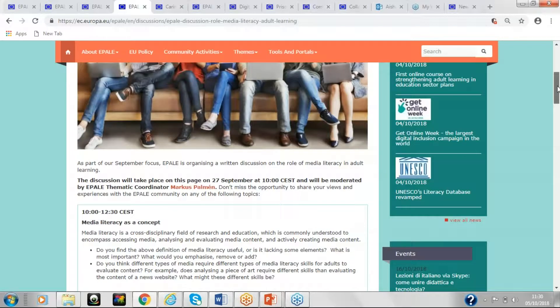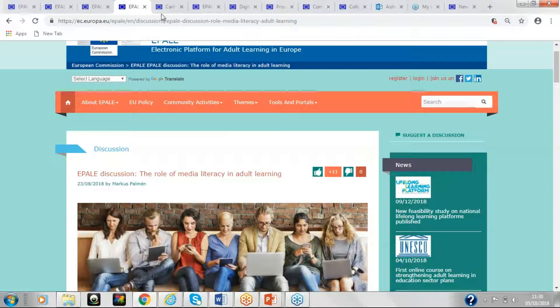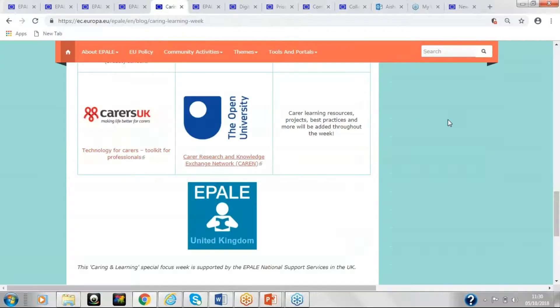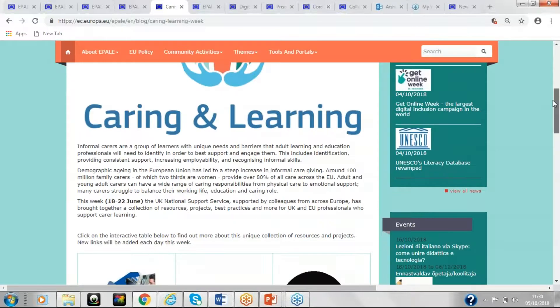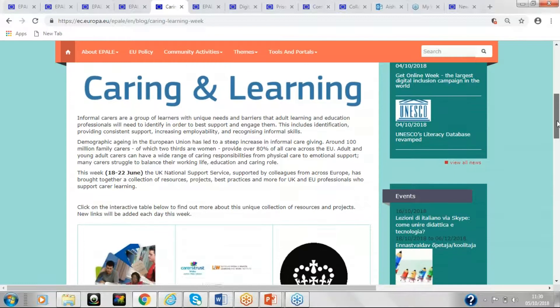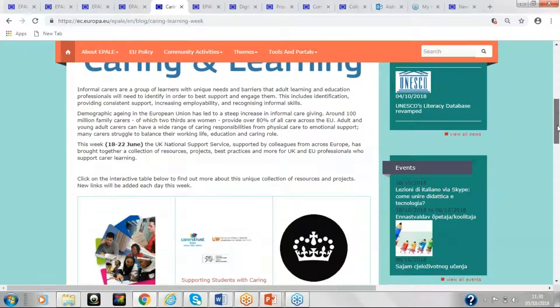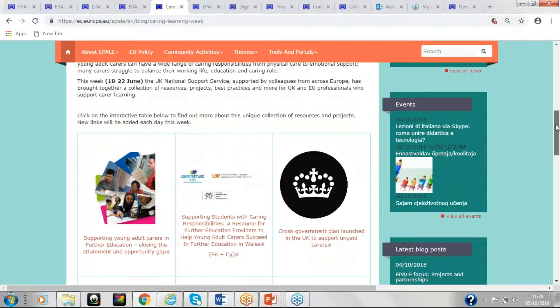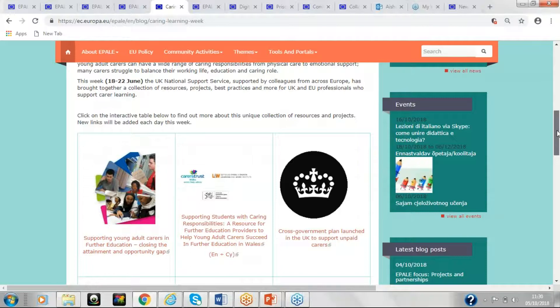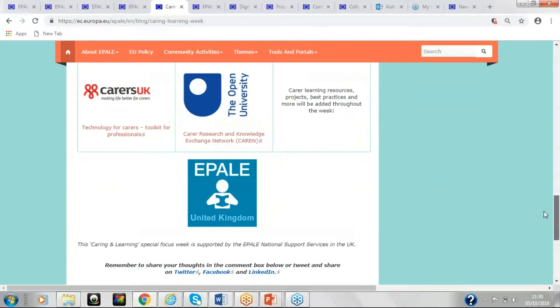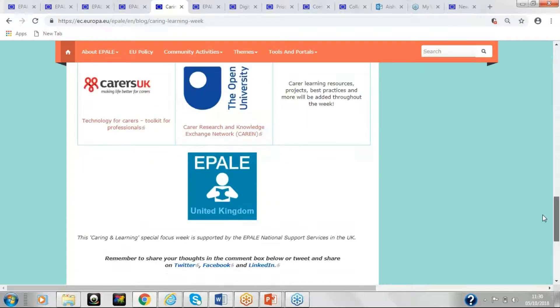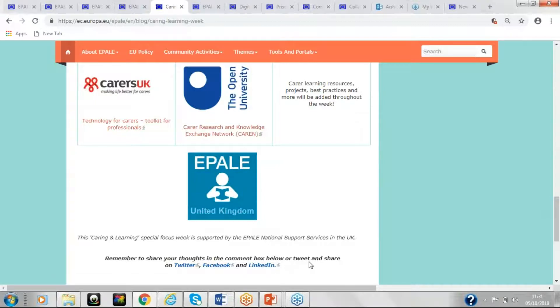So as well as the thematic months, we also have thematic days and thematic weeks. So an example of the thematic week that I can give you is the caring and learning week that we had back in June. So that concentrated on informal carers on a group of learning needs and barriers to adult learning and how we can identify them and best support and engage them in learning. So in order to do this, we got some resources and some projects involved, organisations, and they all contributed some content. So there were some interesting blogs and we had a discussion about this. Again, you can always get involved on Twitter, Facebook and LinkedIn in this as well.